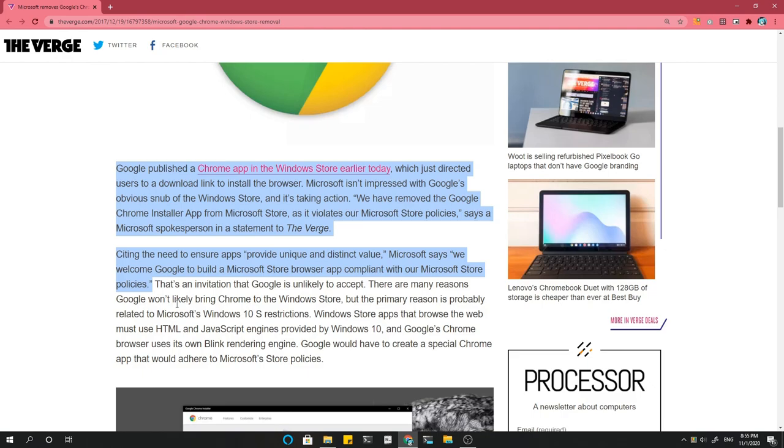Says a Microsoft spokesperson in a statement to The Verge. Citing the need to ensure apps provide unique and distinct value, Microsoft says, we welcome Google to build a Microsoft Store browser app compliant with our Microsoft Store policies.